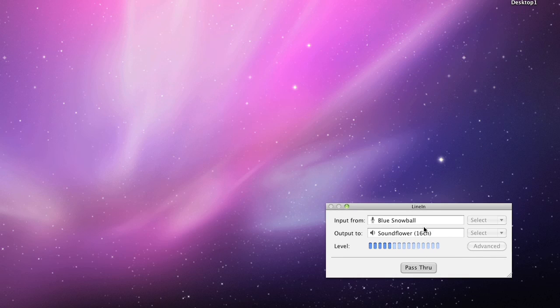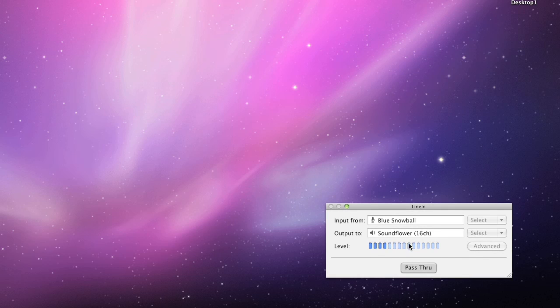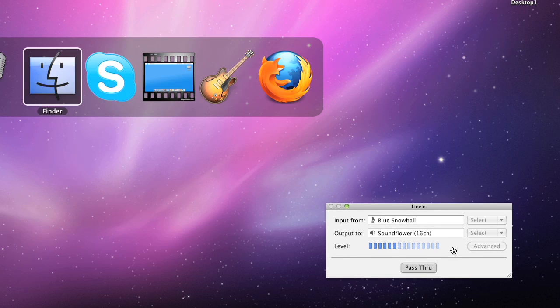So in order for LineIn to work, you can see my voice going right now because I'm actually using this setup to record this video. My input is going through LineIn right now and it's going out of Soundflower and going right in, you can see the level bouncing.